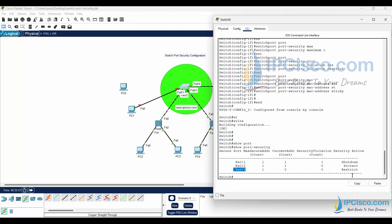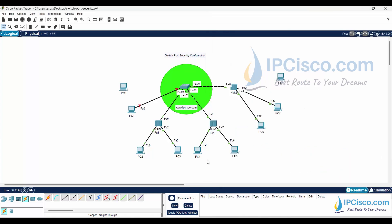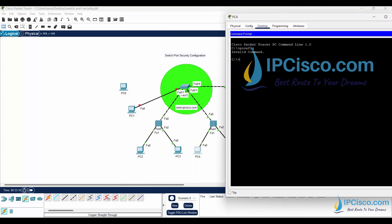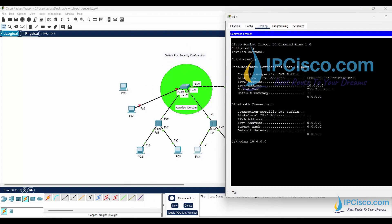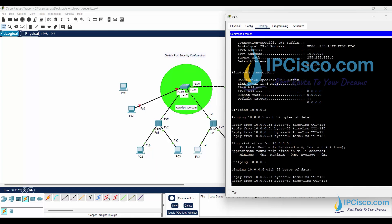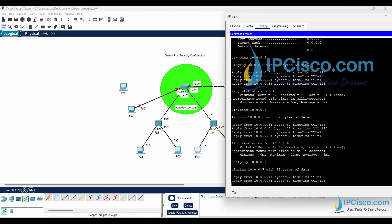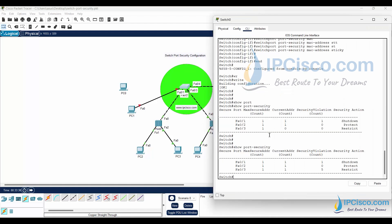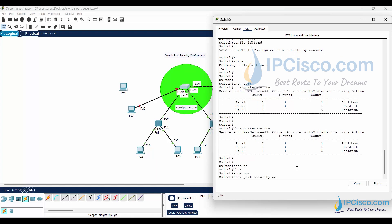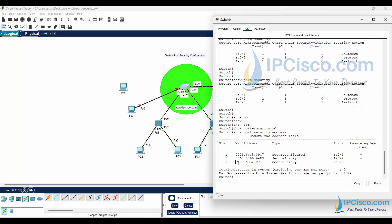FastEthernet 0/3 is configured with restrict mode. There is no security violation yet. We'll use ping again — pinging 10.0.0.5, 10.0.0.6, 10.0.0.7. Let's check the port-security table again. As you can see, the violation counter has increased and it is in restrict mode. Running show port-security address confirms the sticky MAC address — only one MAC address is allowed here.